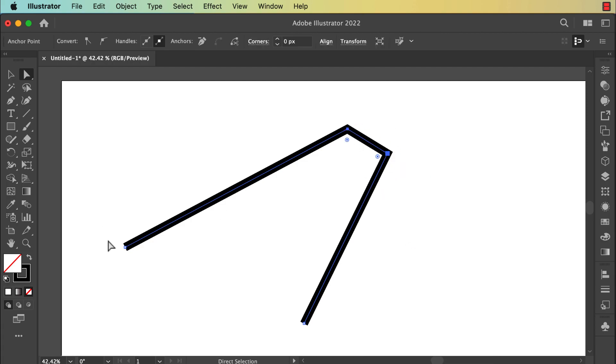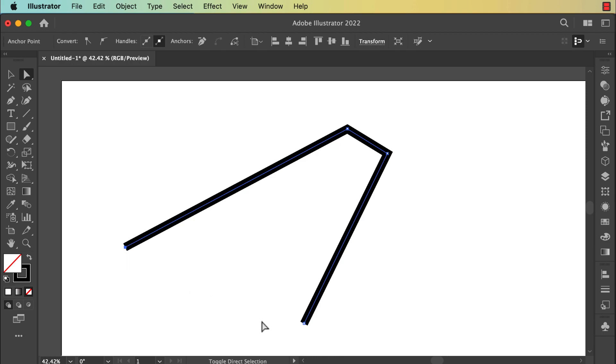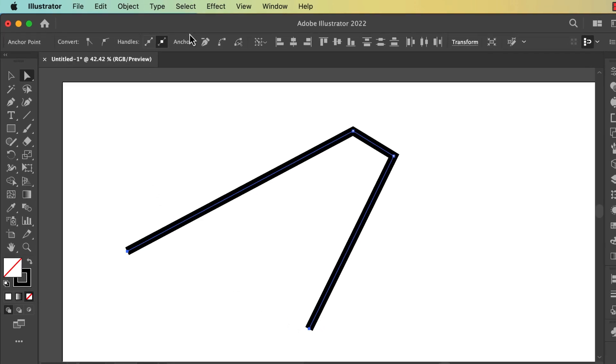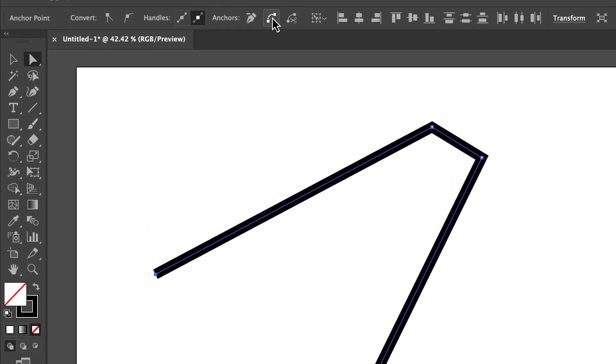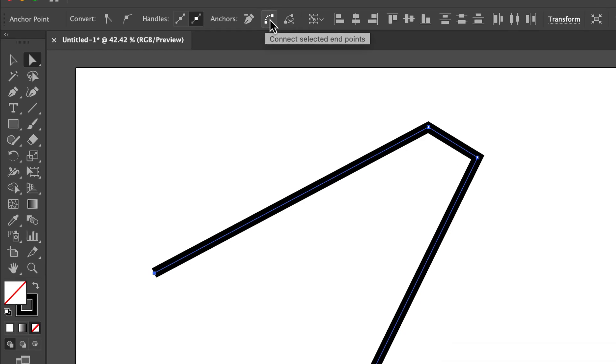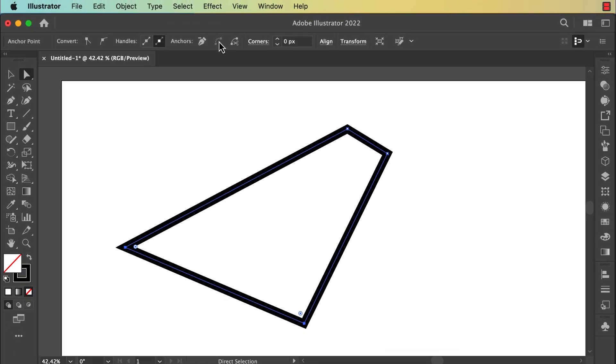You can do the same manipulation if you want. You can do one click on this anchor point, hold Shift, and do a second click here. Then go here to this option and click on it, and that way you can join two lines.